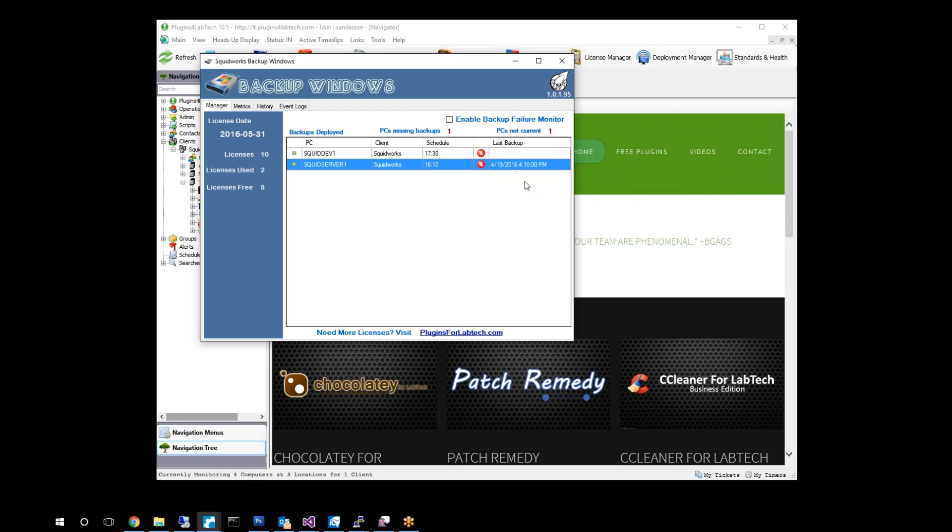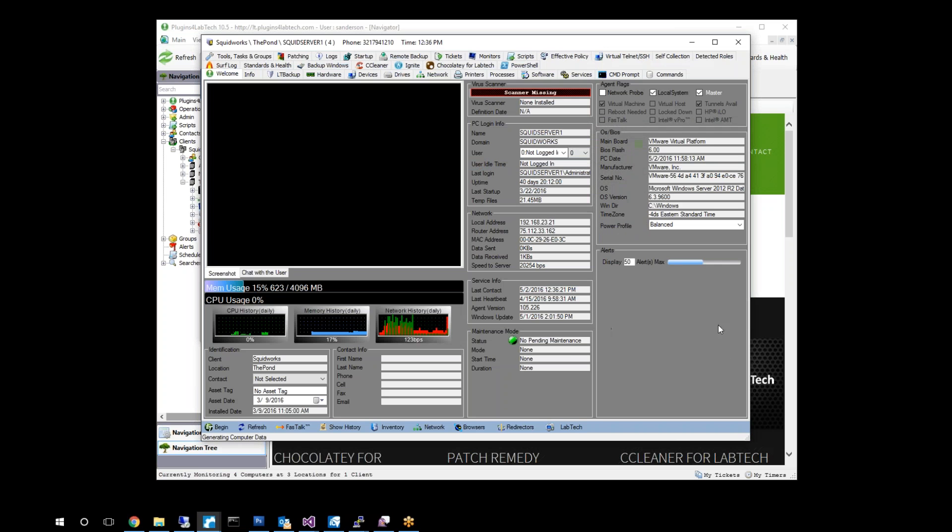We're able to come in here and enable or disable backup management or backup monitoring, which will then, anytime a backup failure takes place, go off and create a ticket and alert you to that system having problems. We will see those alerts in our computer consoles down here in our alert window.